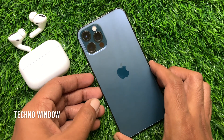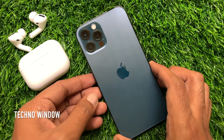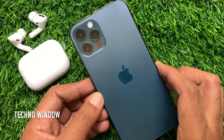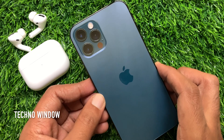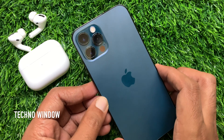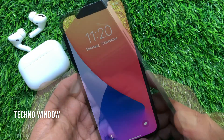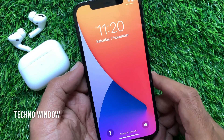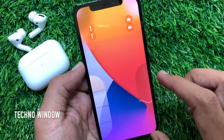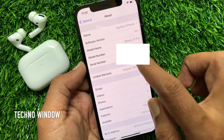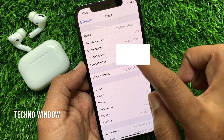Hi viewer, today I would like to show you all how to enable Assistive Touch and how to use Assistive Touch in iPhone 12 Pro. Let's have a look. This is iPhone 12 Pro and it's iOS 14.